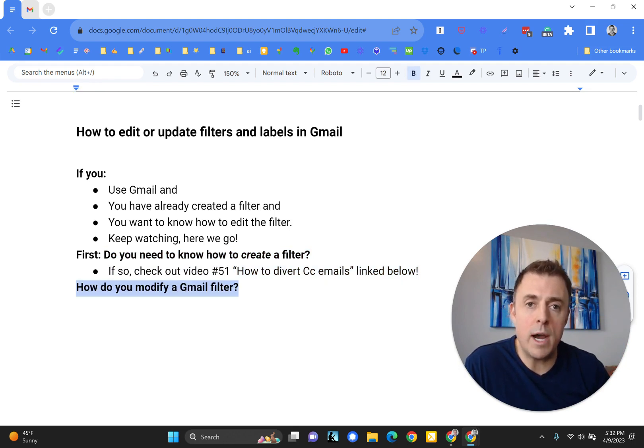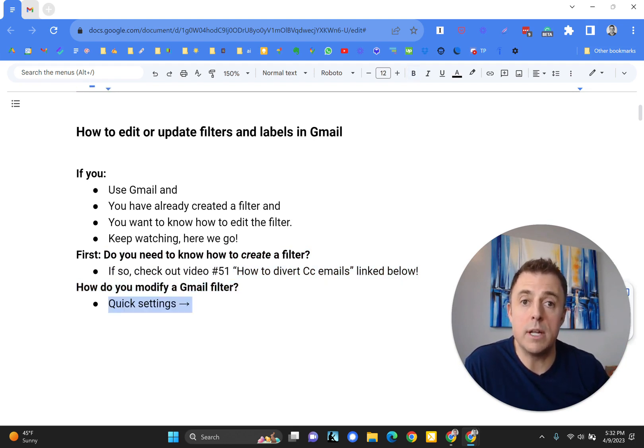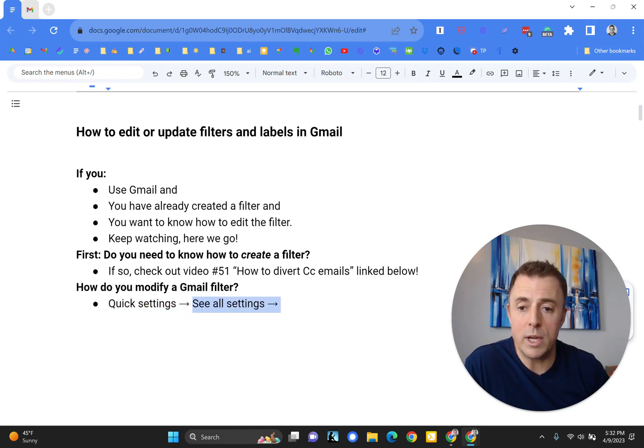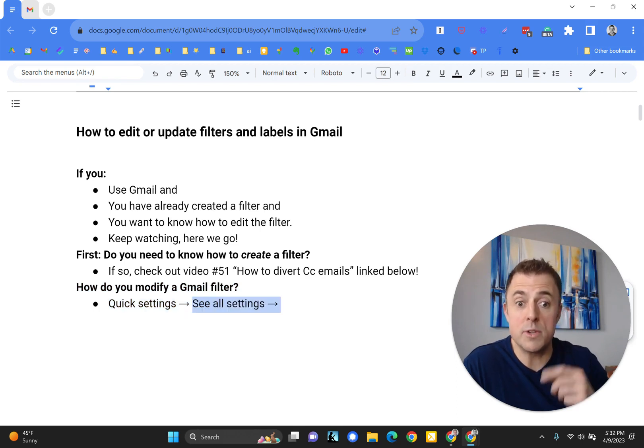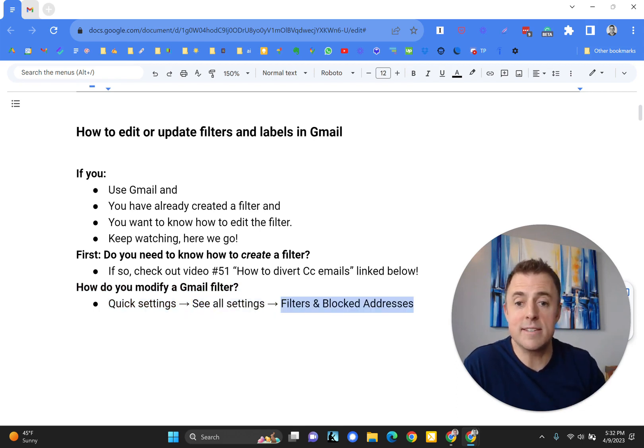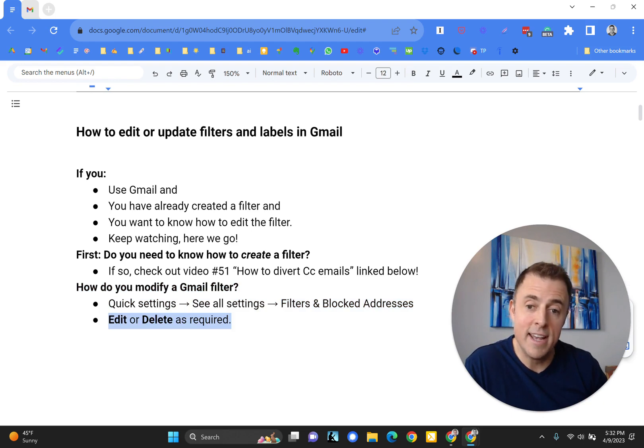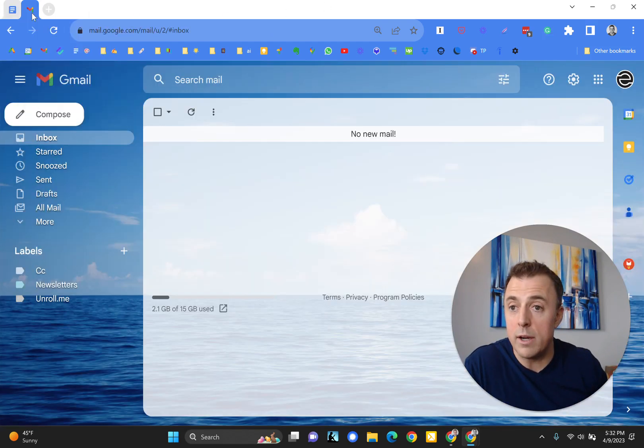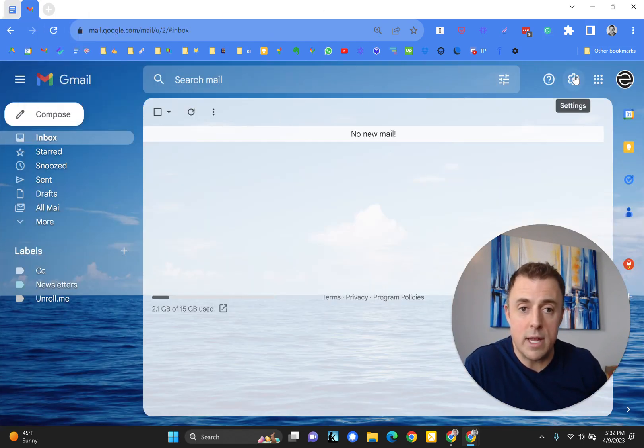So how do I edit a Gmail filter? Great question. It is super easy. You're going to click settings, then you're going to go to see all settings, and then filters and block addresses, and edit or delete as required.